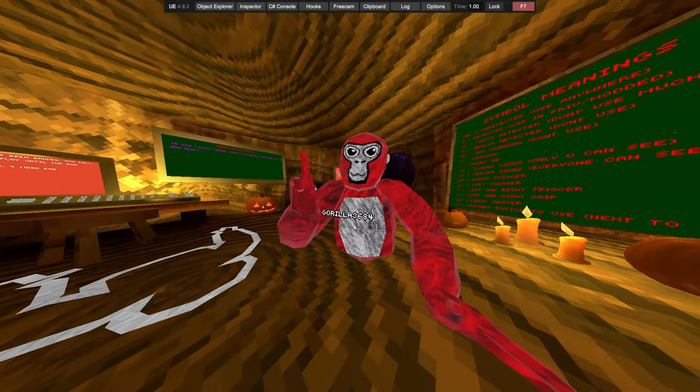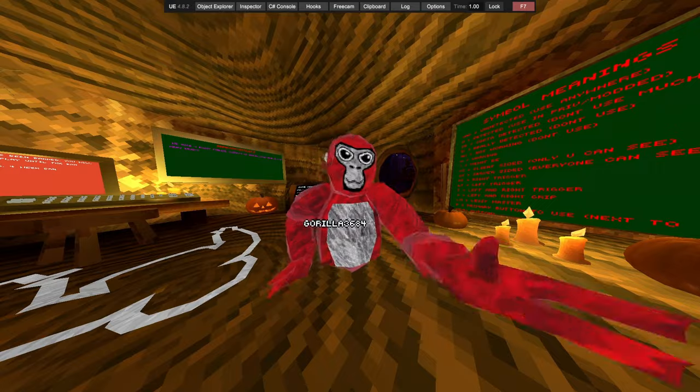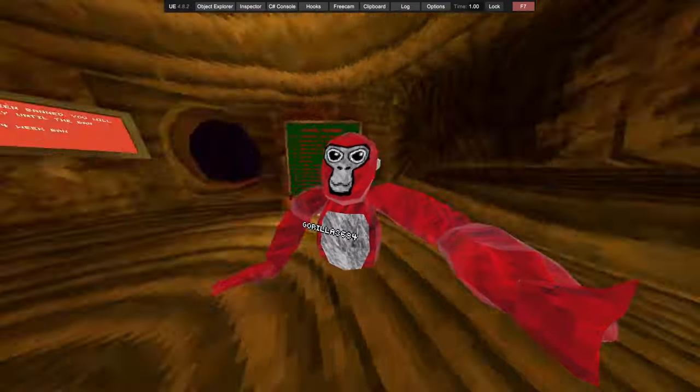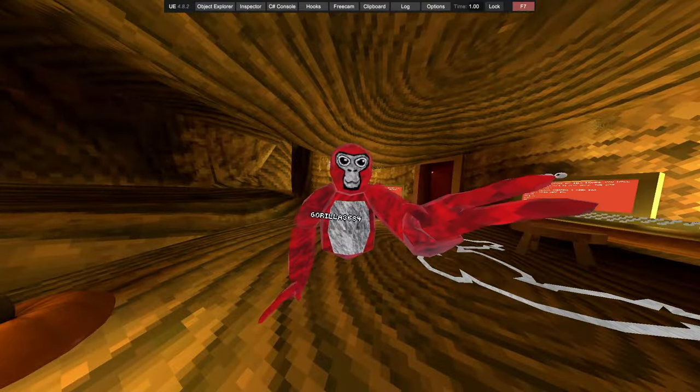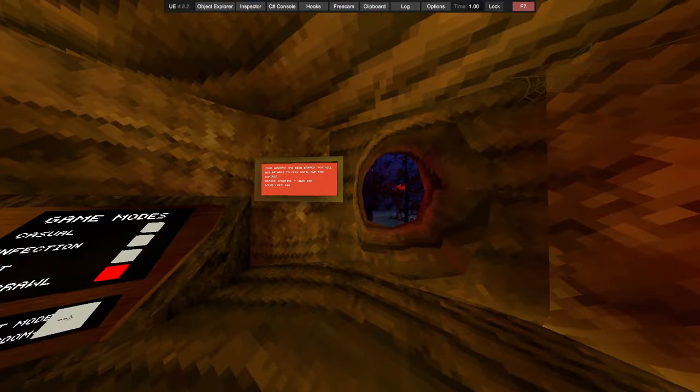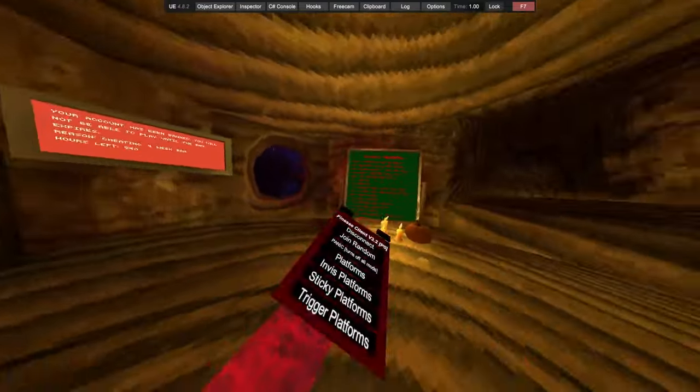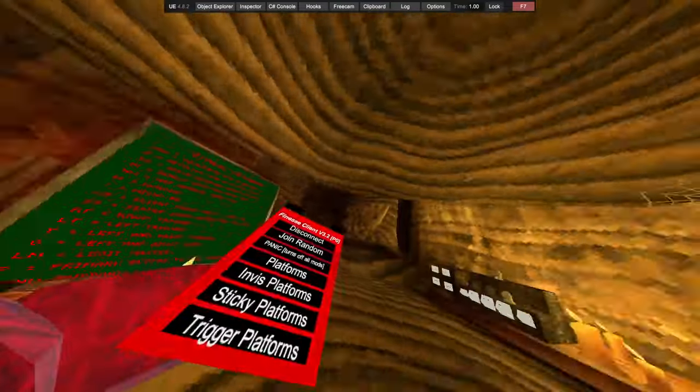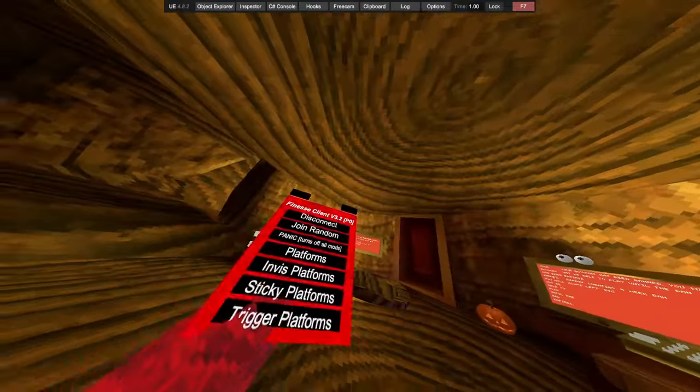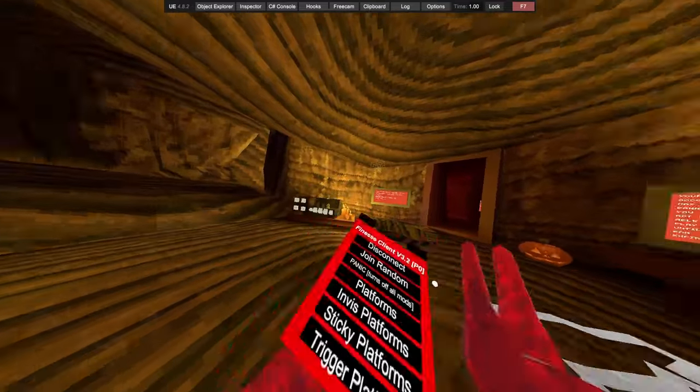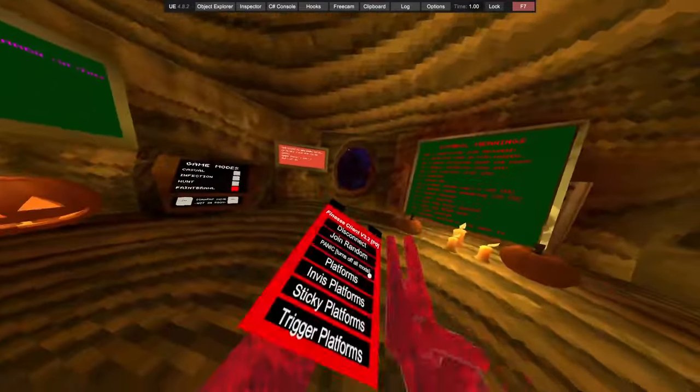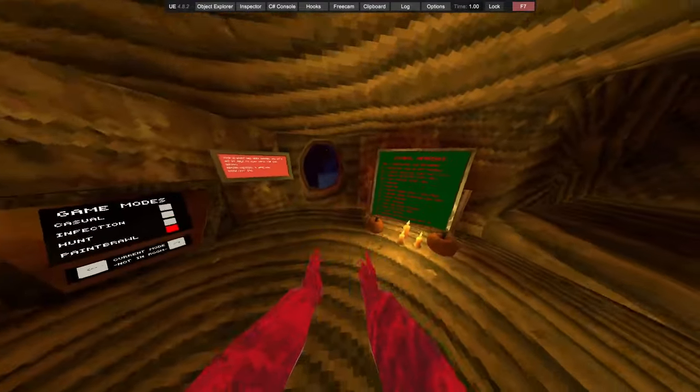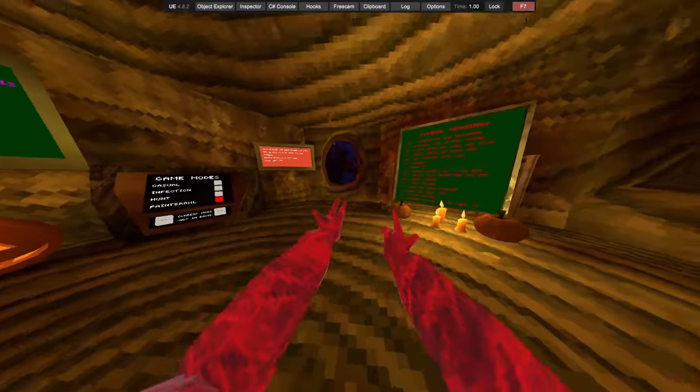And also because this menu isn't released, look what the owner called it. Exactly, that's what I'm saying. Anyway, let's get right into it. Keep forgetting it's a different one. So first of all we have disconnect, disconnect you, join random public, panic terms of all mods.